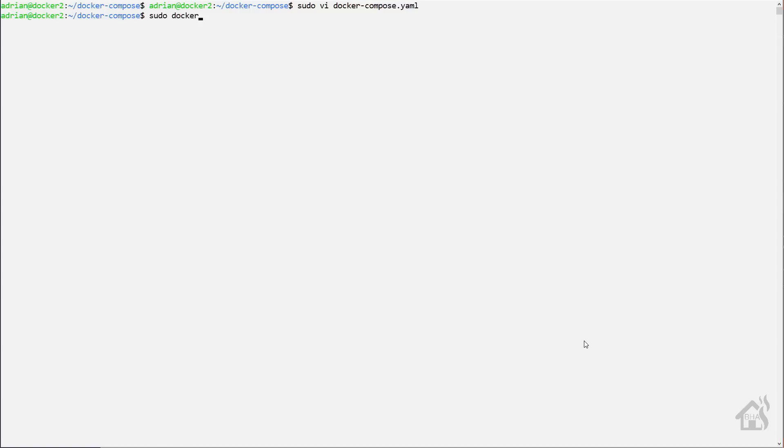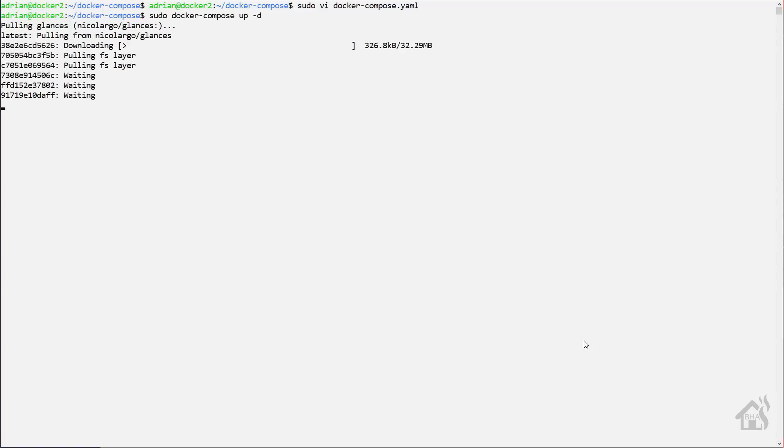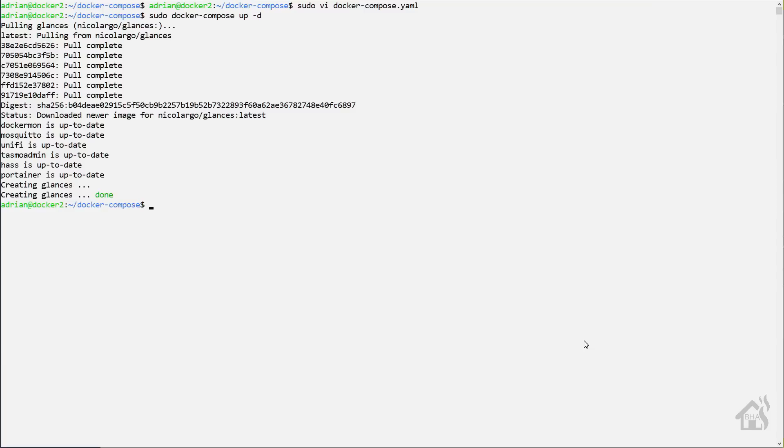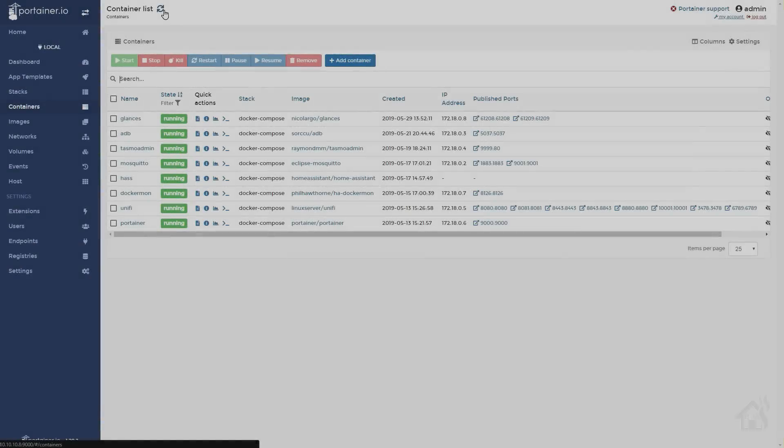Once you have all that in there, we'll go ahead and save it. And then of course, we just need to do the full install here. So we'll do a sudo docker compose up dash d. And this will do the download and install. And I'll fast forward through this so we're not waiting around for it to finish. Once that's done, we're going to jump over to Portainer and make sure everything looks okay.